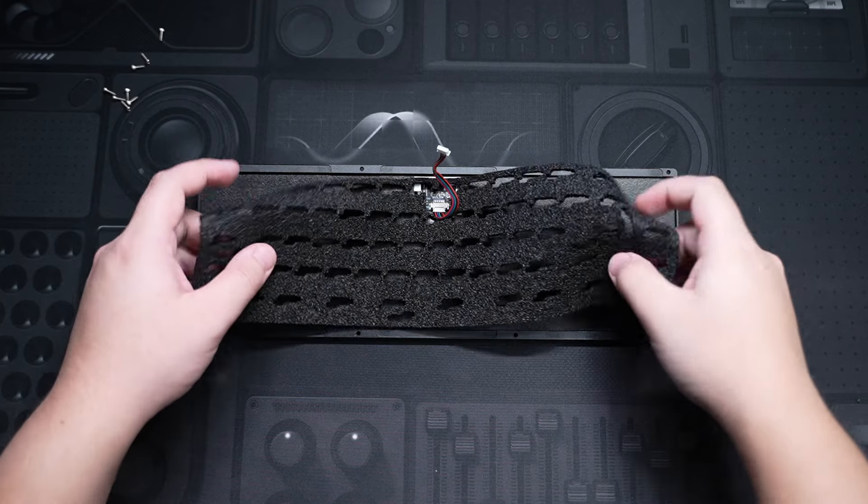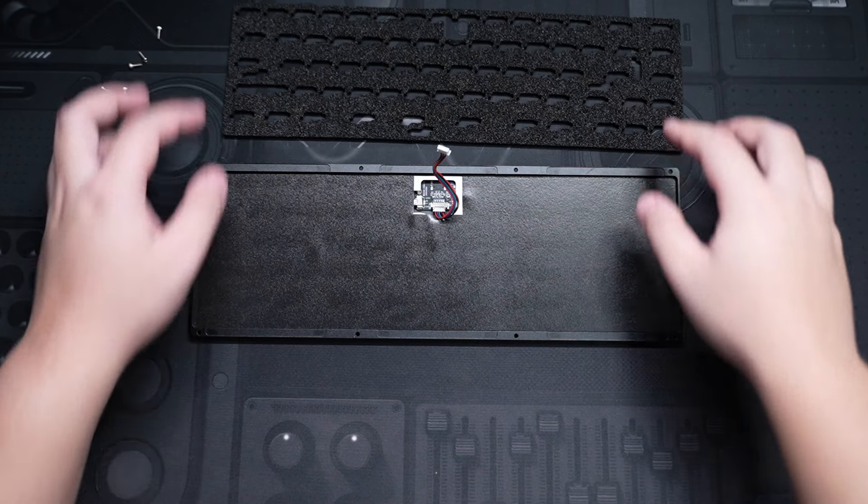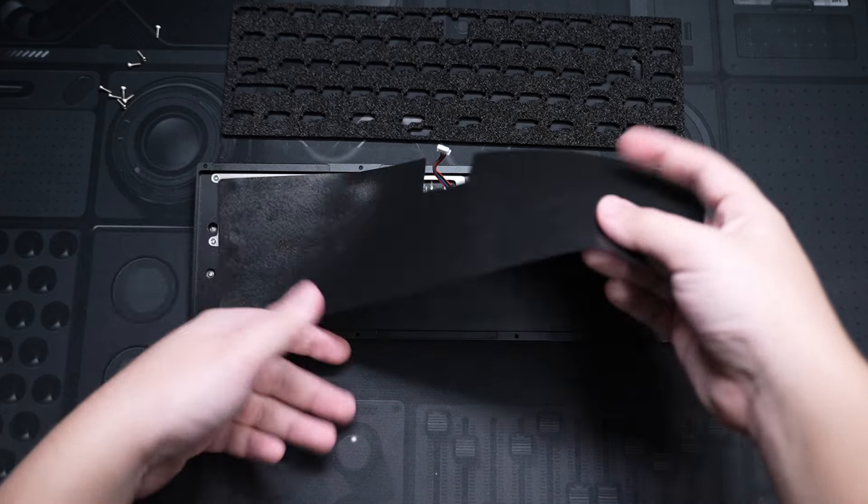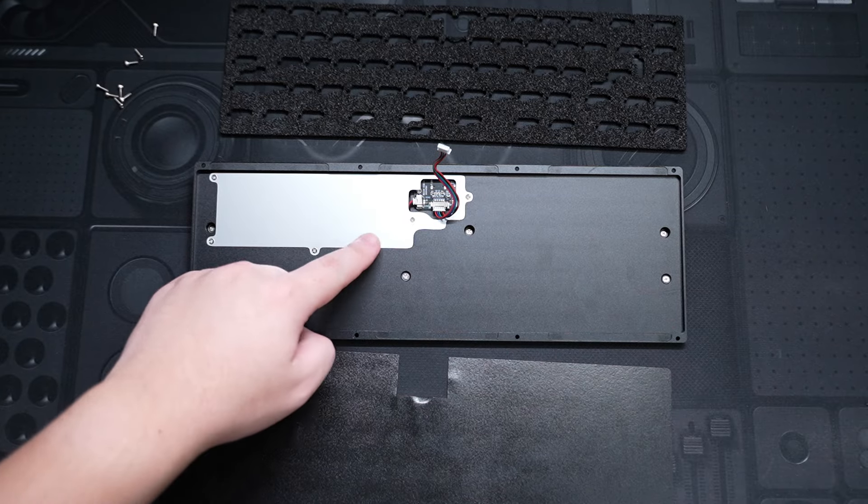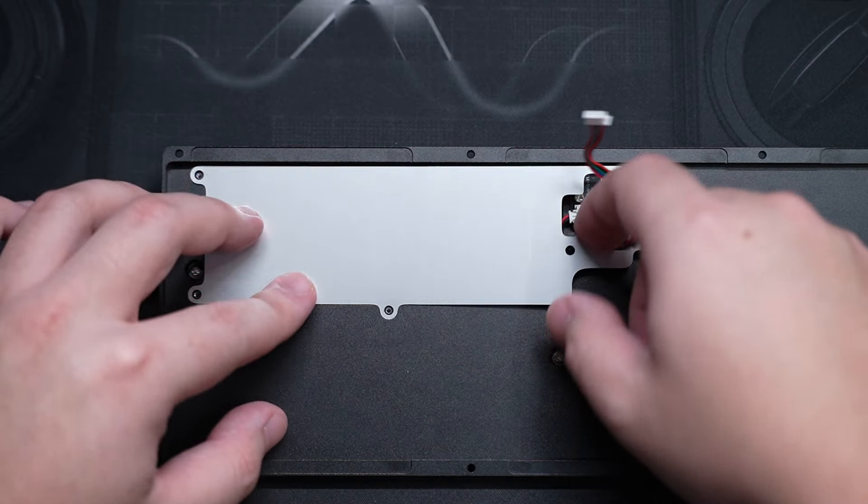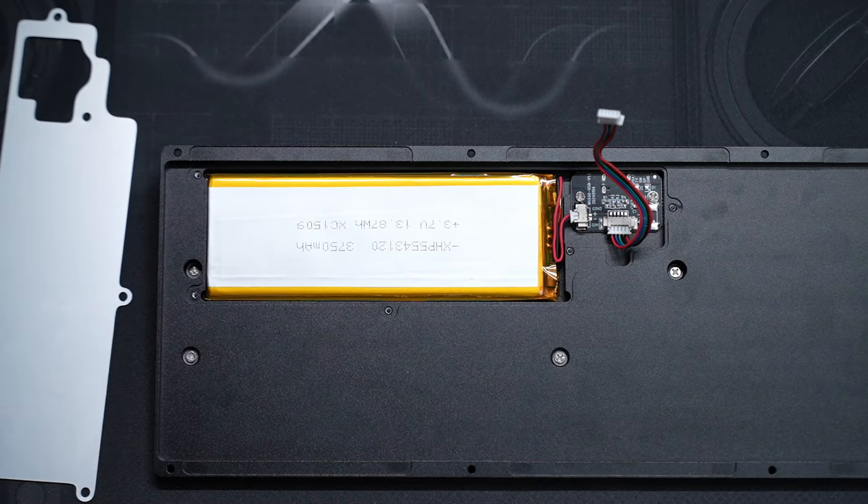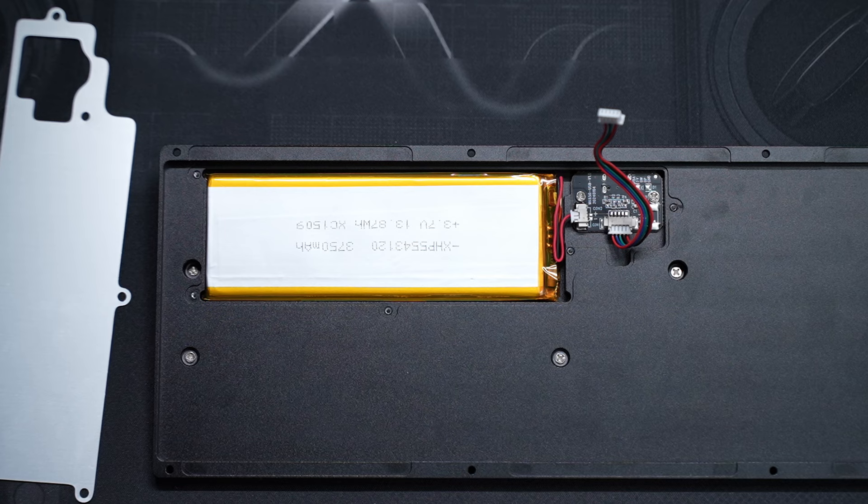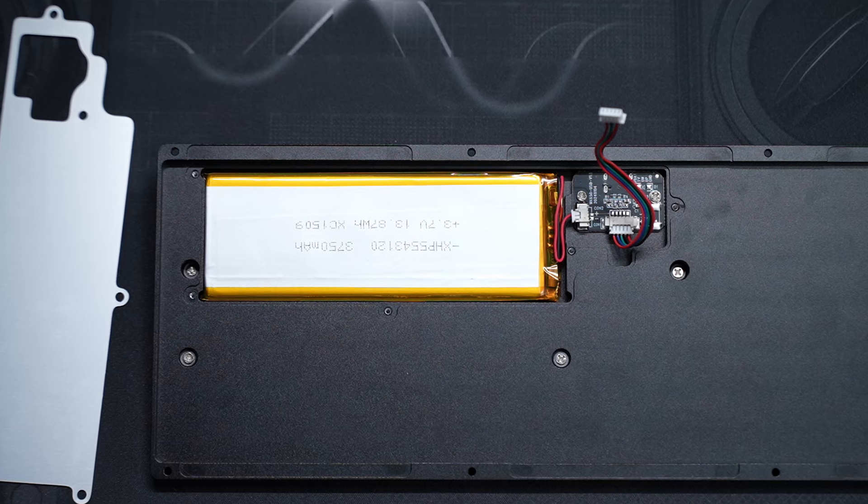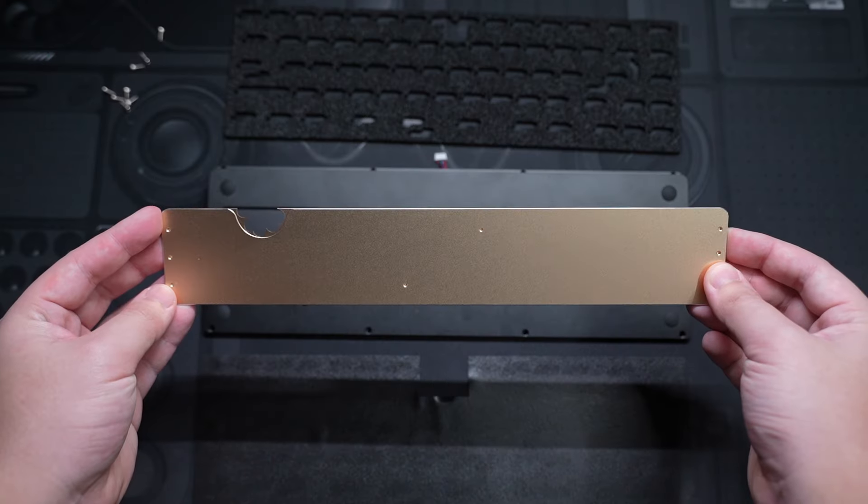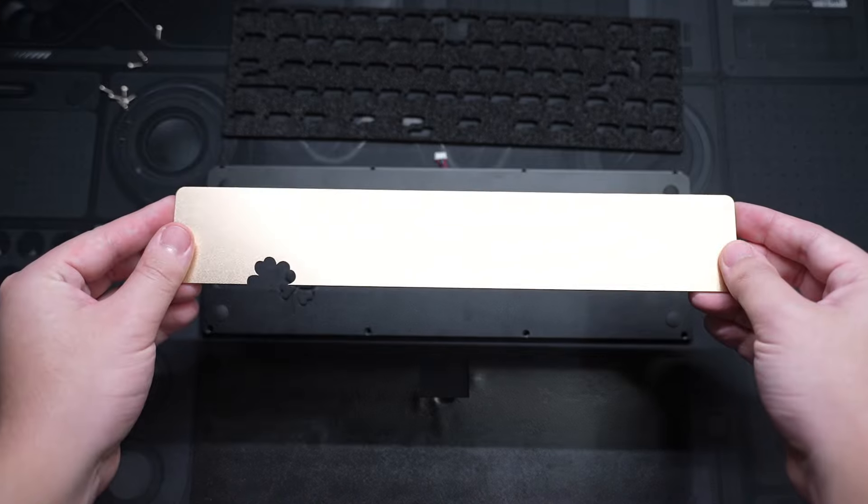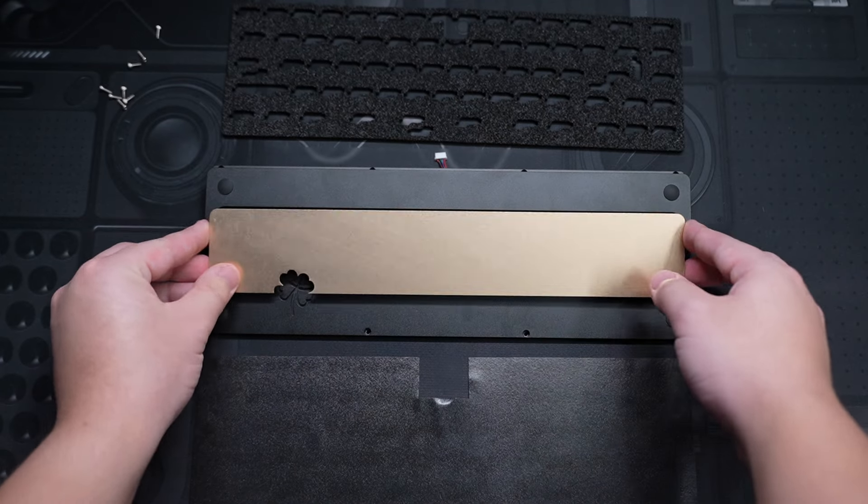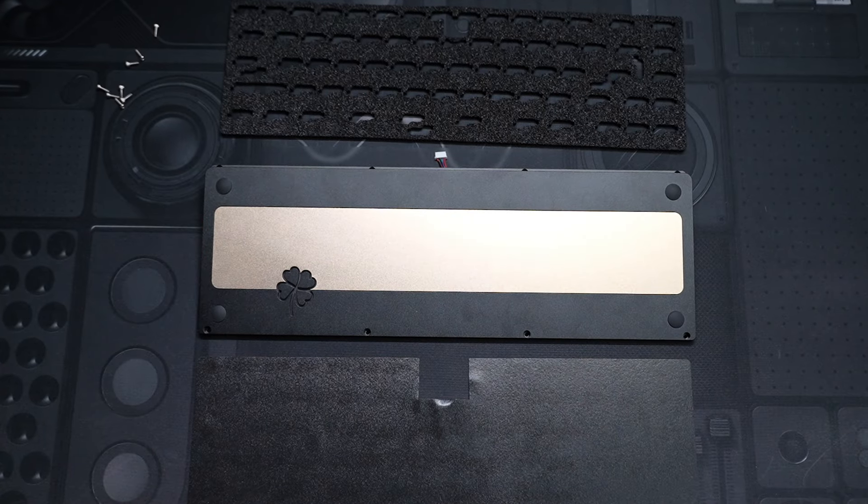In the bottom case, there's a piece of EPDM dampening foam and IXPE insulation sheet. There is also a protector over here covering the daughterboard and the 3,750mAh battery. Not only that, it also holds the gold-plated aluminium weight on the bottom, as you can see.